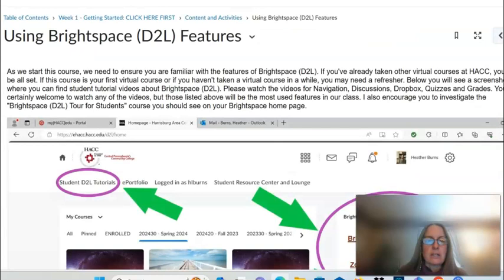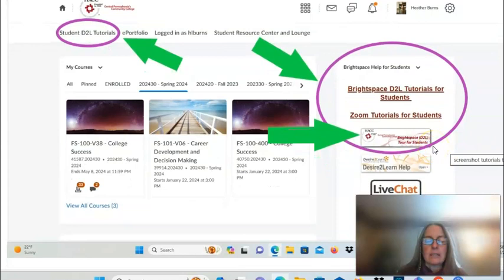I give you several pages of instructions for how to use Brightspace. If you haven't used Brightspace before, I highly recommend viewing the Brightspace D2L tour for students, which is like a sample course. You should see that on the right side of your landing screen when you first log into Brightspace.